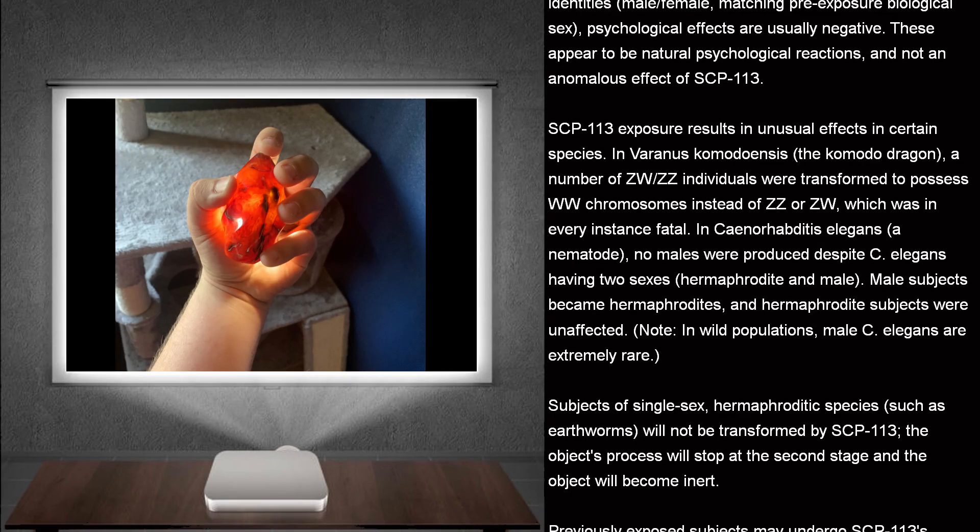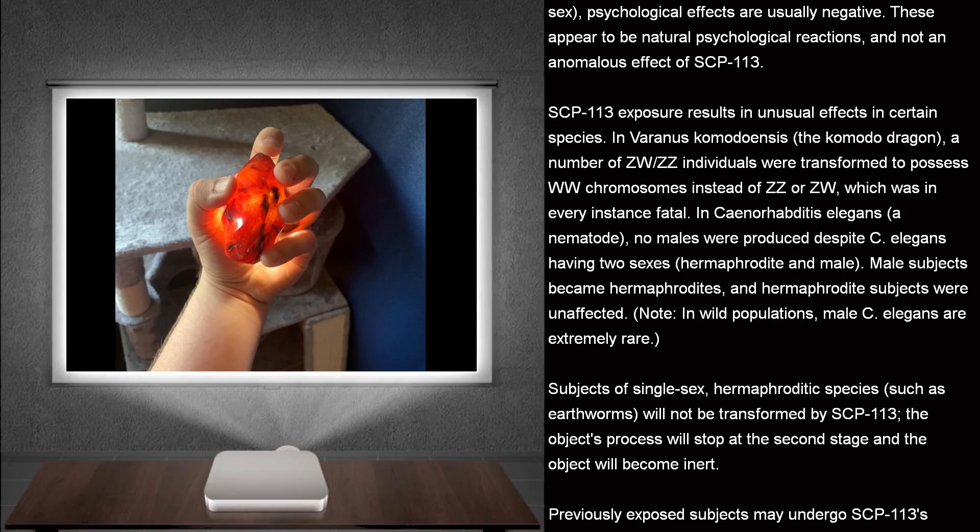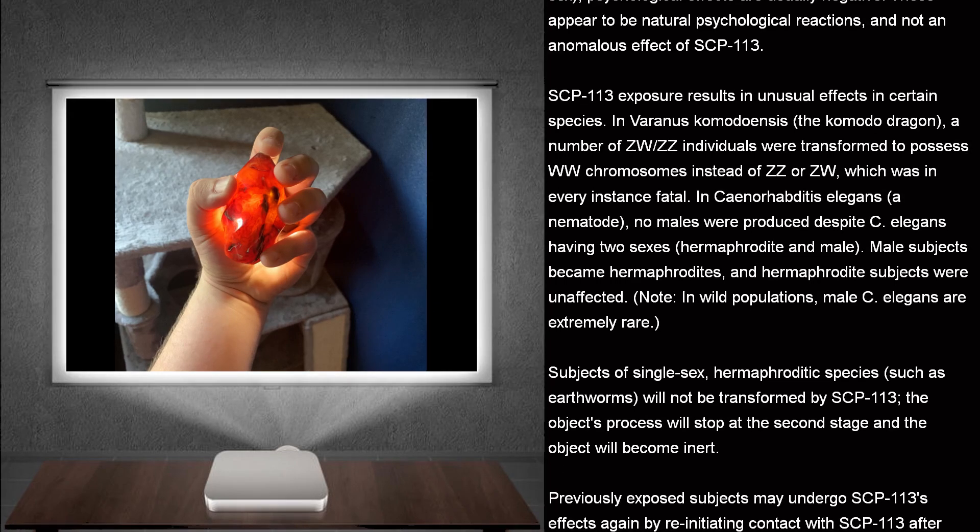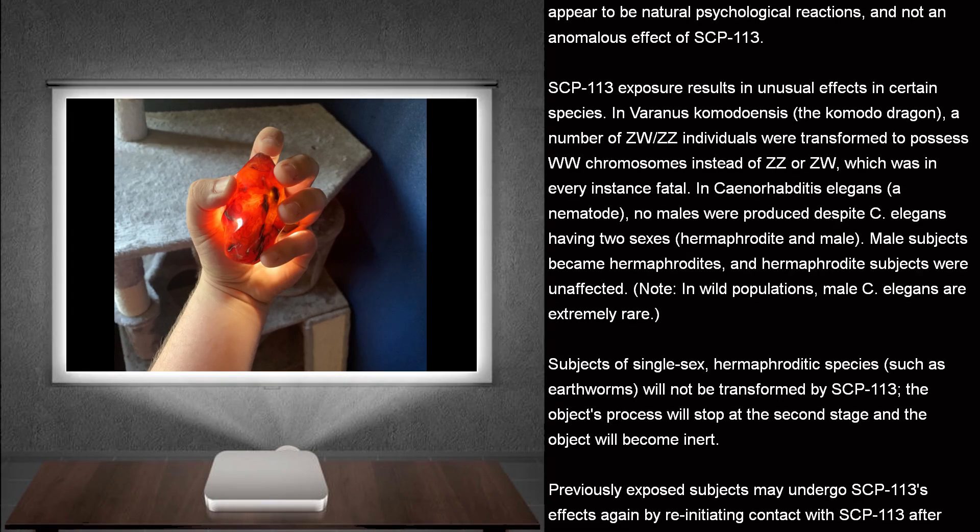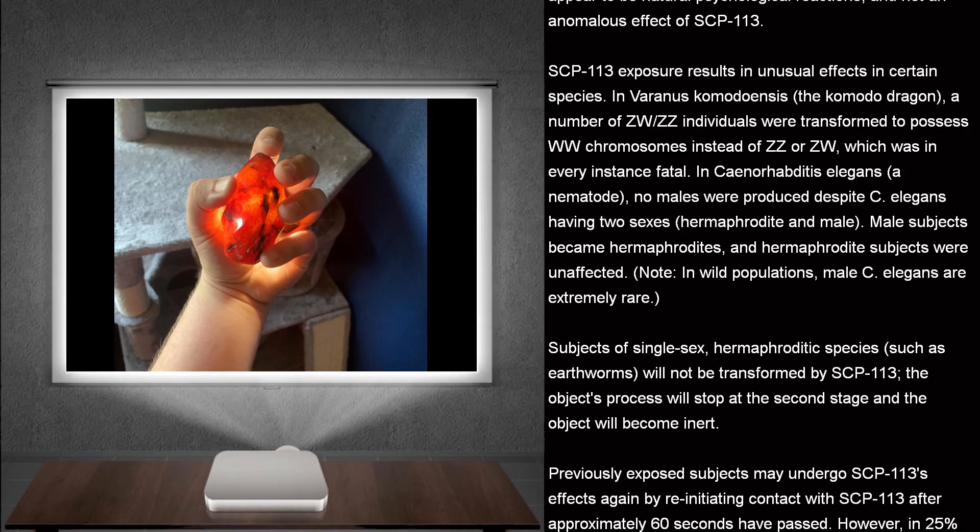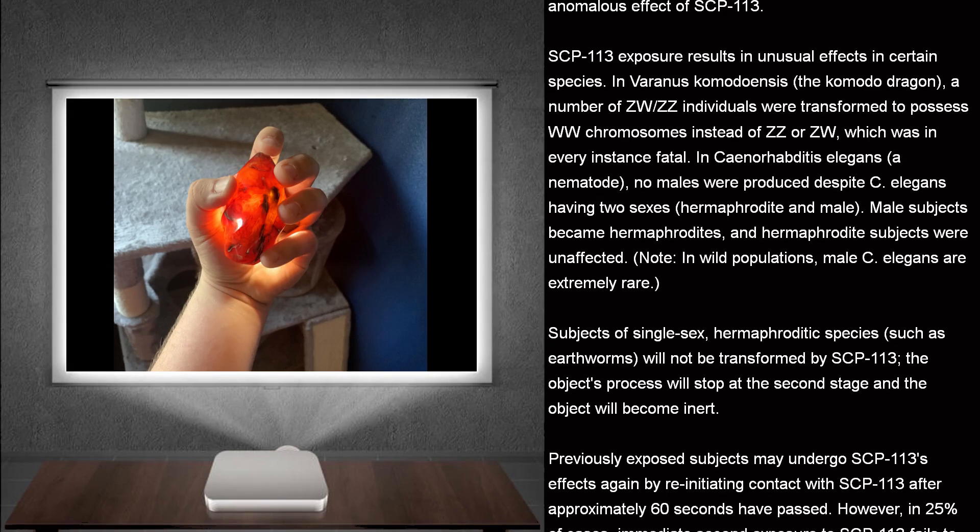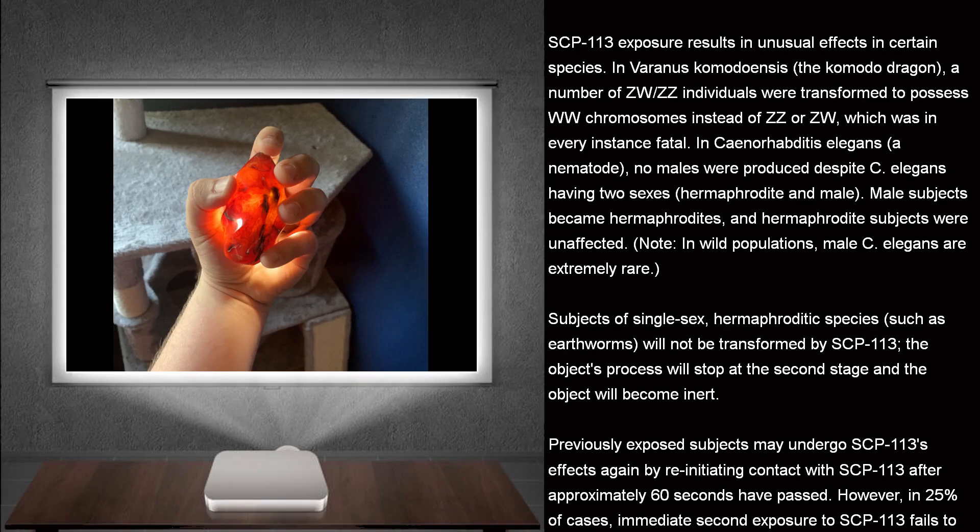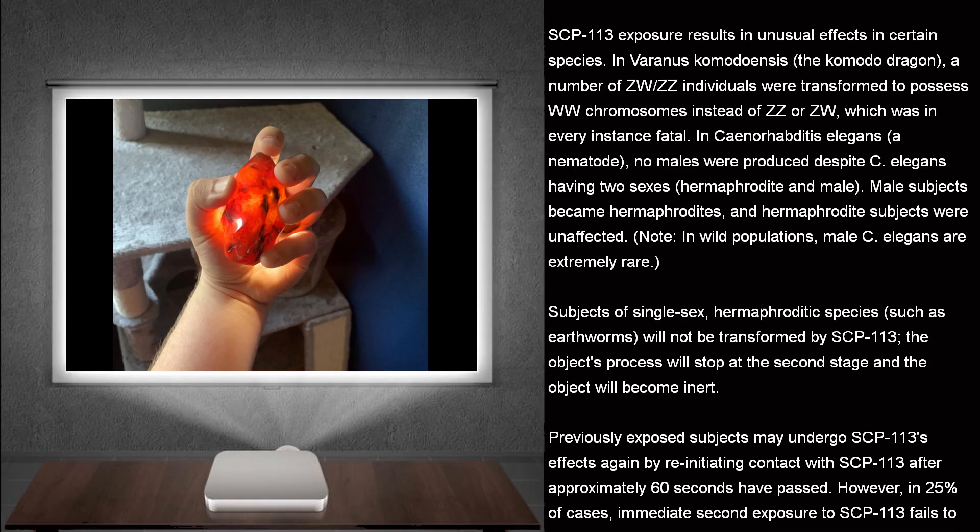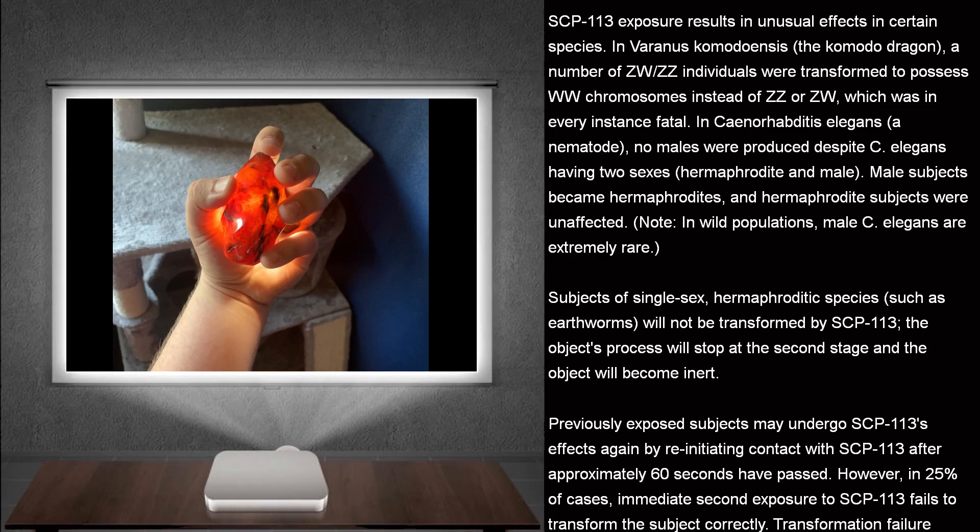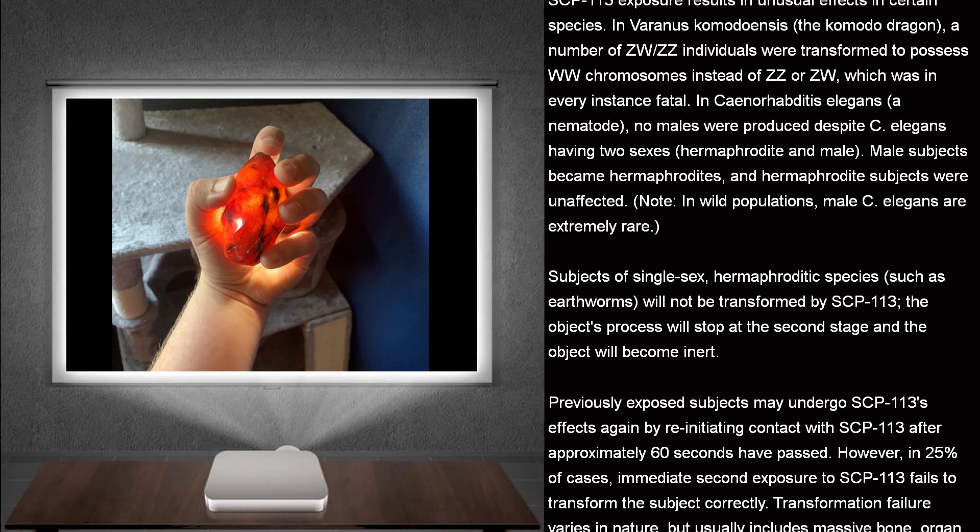SCP-113 exposure results in unusual effects in certain species. In Varanus Komodoensis, the Komodo dragon, a number of ZW-ZZ individuals were transformed to possess WW chromosomes instead of ZZ or ZW, which was in every instance fatal.